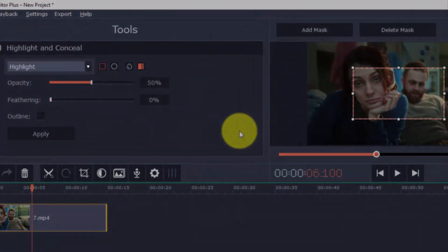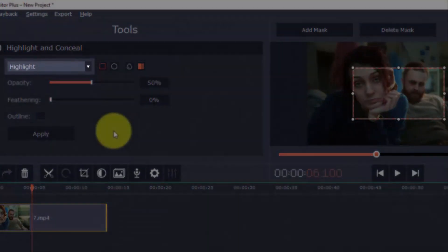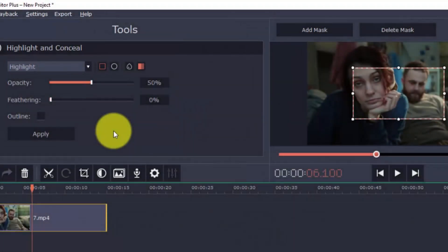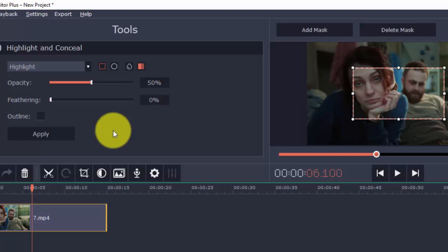By default, you'll see the highlight option which is basically the opposite of blur, or to conceal a part of the video. It's good to know that you have the option available to you, but for this example we'll focus on blurring.